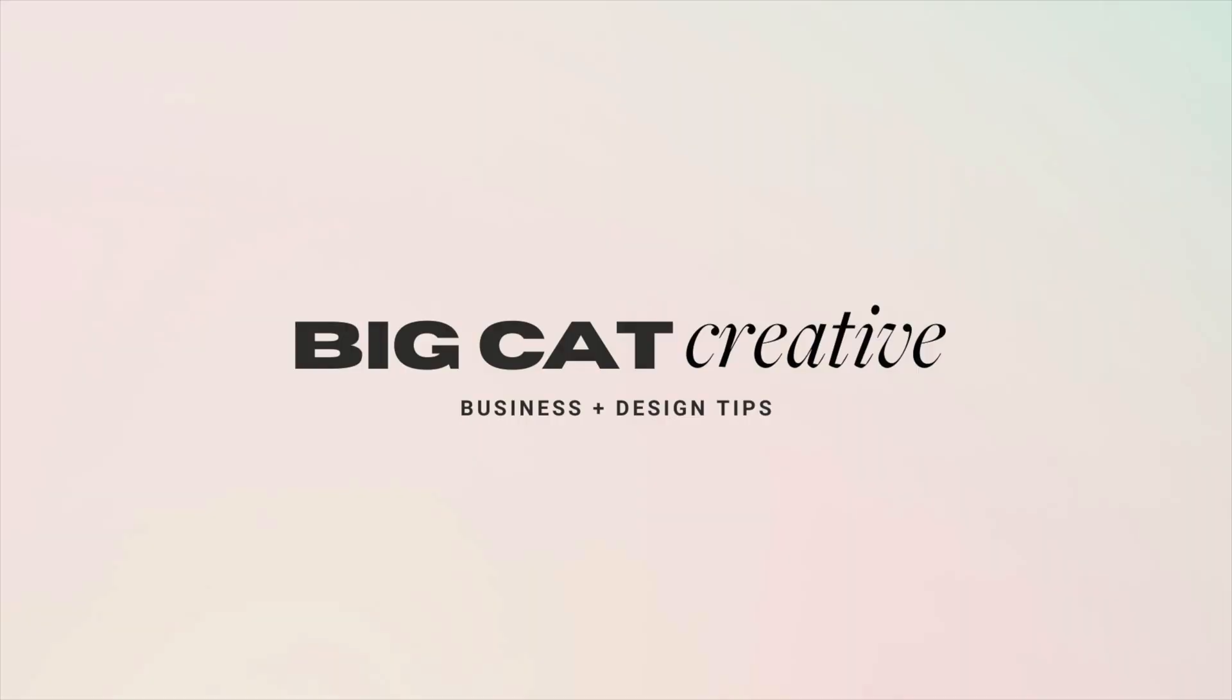Hey guys, Erica here from Big Cat Creative. Today I'm going to show you how to create a PDF that people can actually type in. You can do this with Canva and a tool called PDF Escape. It's all free, it's actually really simple, so let's just dive right in.